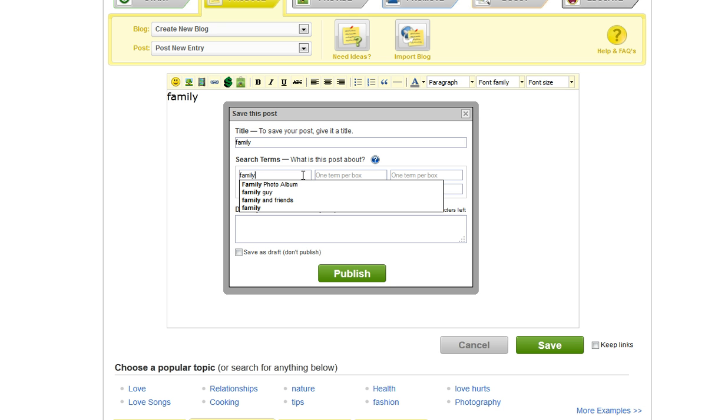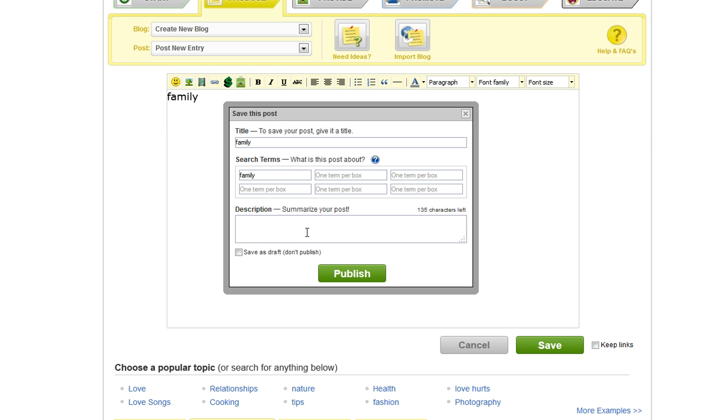In the bottom box, write a brief description about your post. Now click the green Save button.